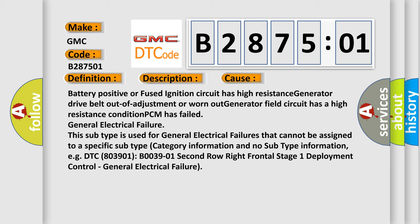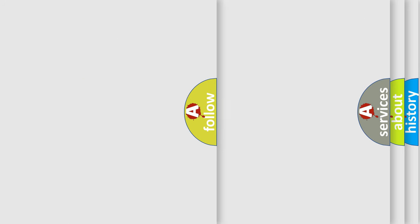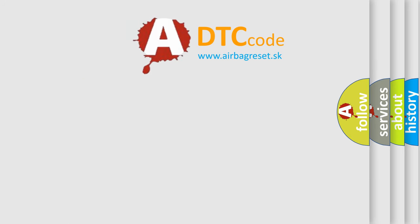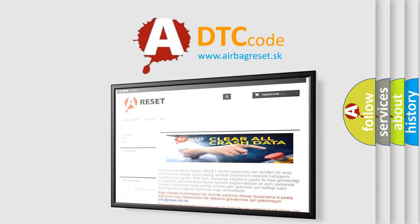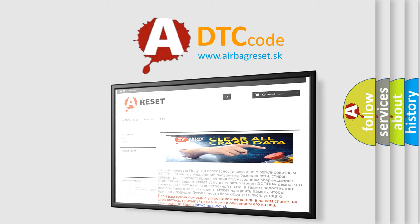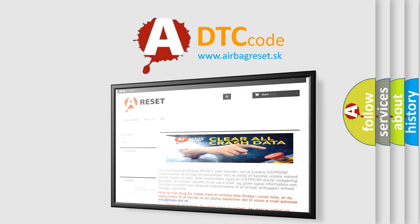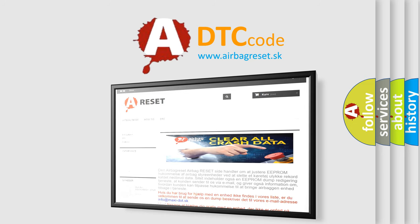The airbag reset website aims to provide information in 52 languages. Thank you for your attention and stay tuned for the next video.